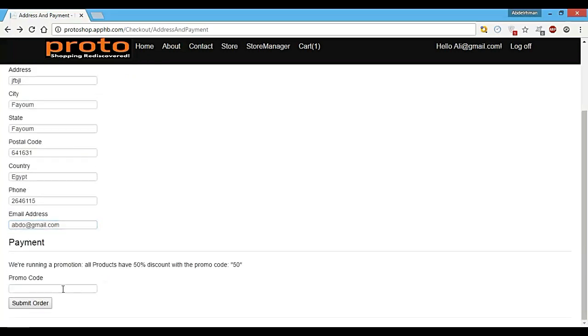And let's also add a promo code, so let's write that down here and submit our order.